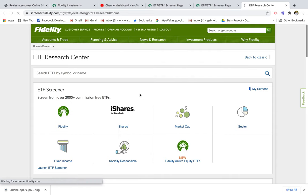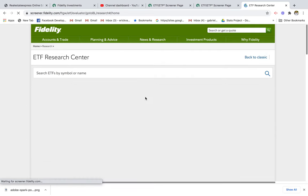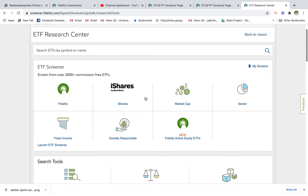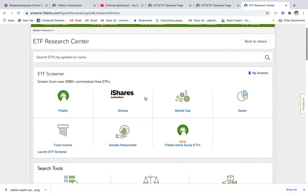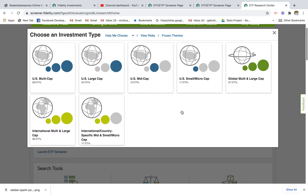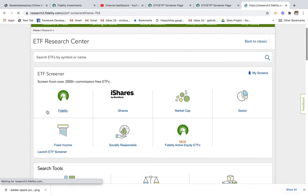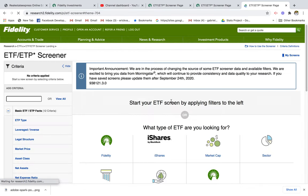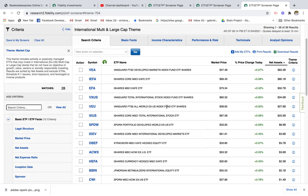I want to go ahead and click on ETFs, which takes me to the screener. I want to go to market cap, and here I'm able to select which markets I want to invest in. If we want to invest in international and emerging market funds, we're going to go to international multi and large cap, and you should get a good selection of ETFs to choose from.